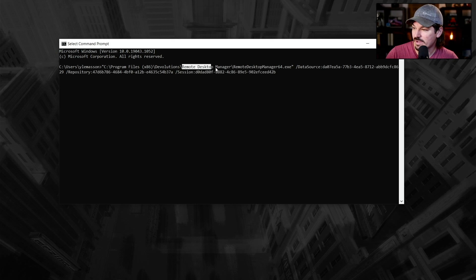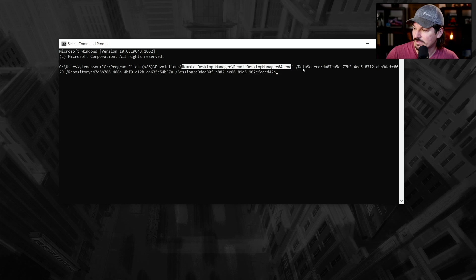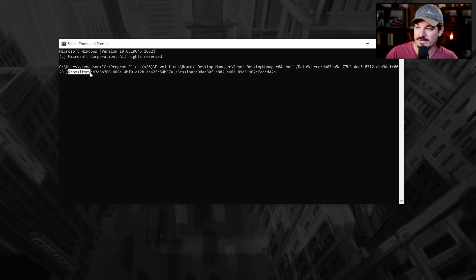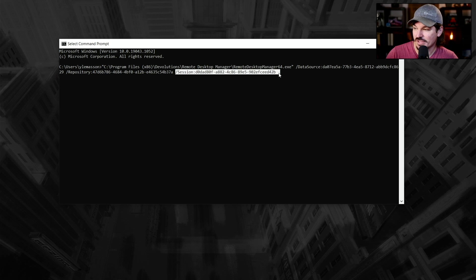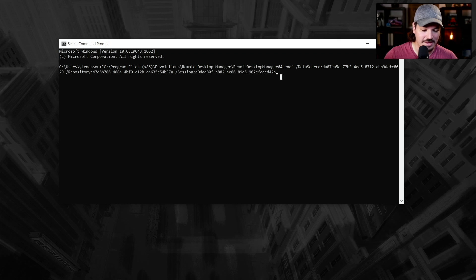So you've got remote desktop manager with executable. I've got the data source with the ID there. I've got the repository, which is the vault. And then the session that I want to launch as soon as the application opens. Now, obviously all this, if you'd prefer can be copied into maybe a notepad or somewhere like that.